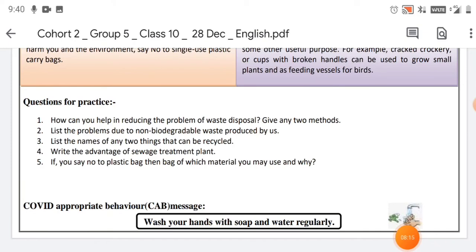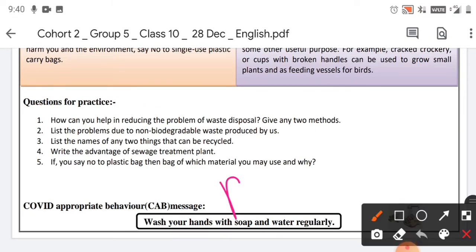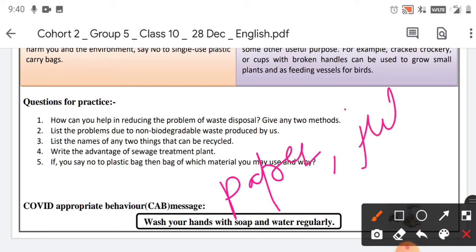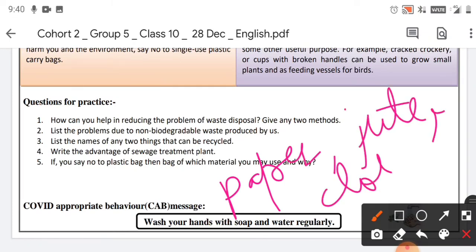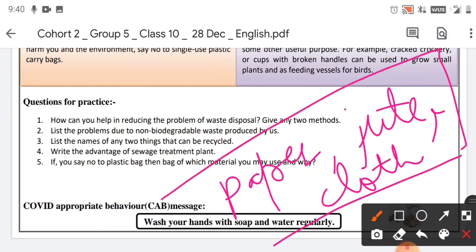The last question of this worksheet: If you say no to plastic bags, then bags of which material may you use and why? We may use bags made of paper, jute, and cloth because they are biodegradable substances and they are eco-friendly.